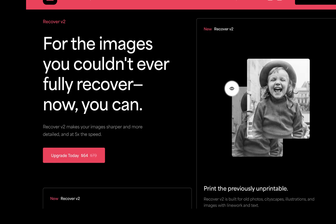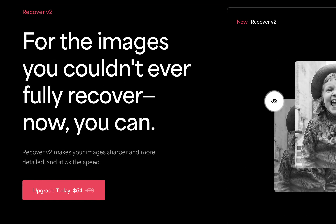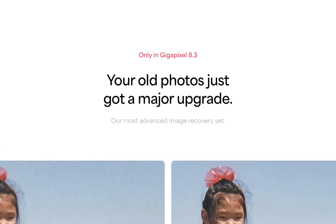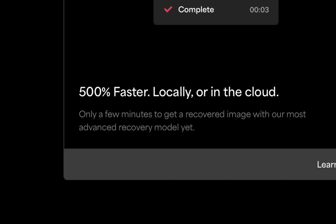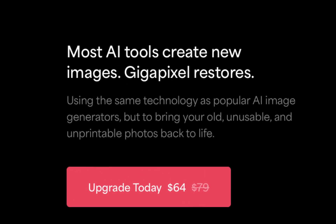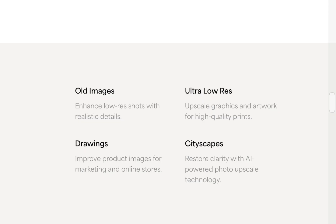Topaz builds Recover as a tool which lets you fully recover the poorest quality, lowest resolution images. A few features of Recover: Topaz calls it its most advanced image recovery, it works both locally and in the cloud. Version 2 works five times faster than the previous version. It relies on the same AI technology used for generating images but tweaked for image recovery. It is designed to restore old images, ultra-low-resolution images, and enhance the clarity of cityscapes.